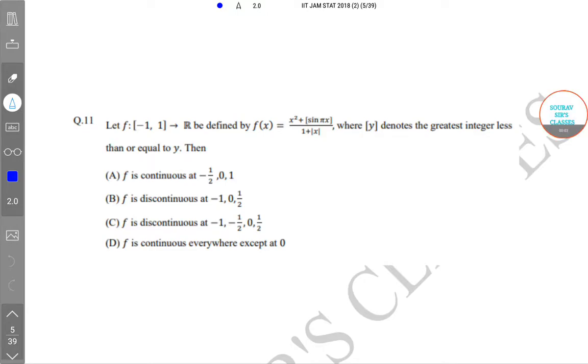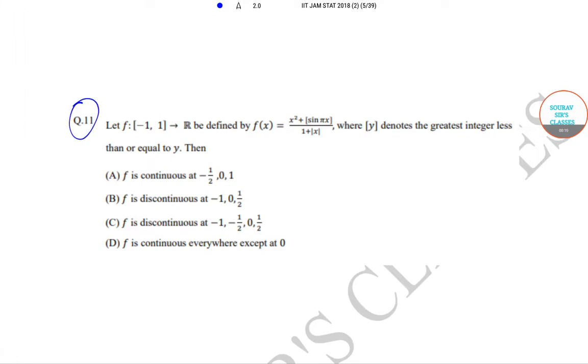Hello students, welcome to Sorbs' classes. Today we will be solving the IIT JAM Mathematical Statistics question paper of year 2018. Today we will be solving question number 11.